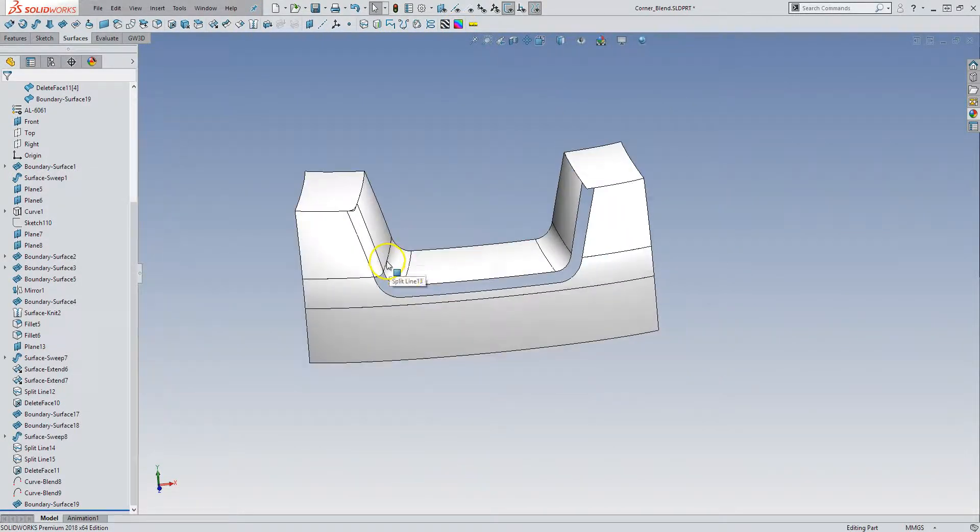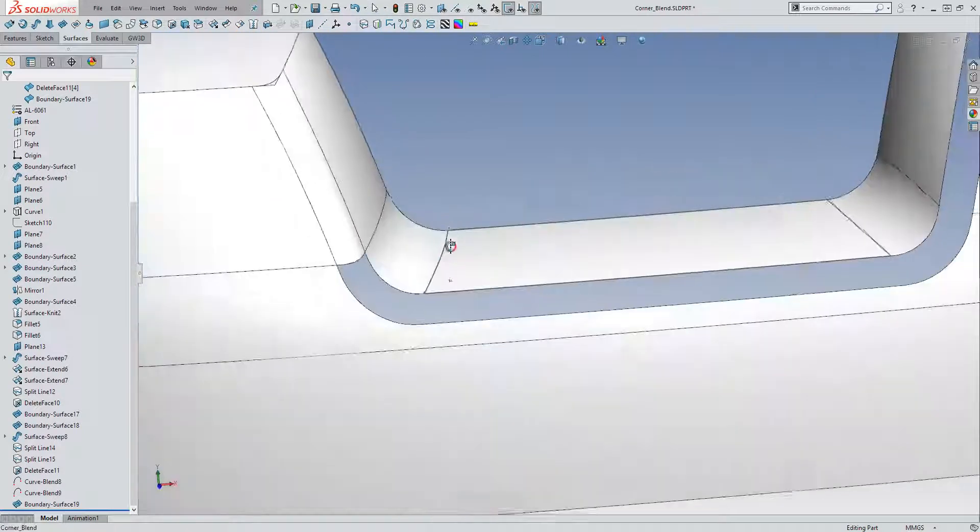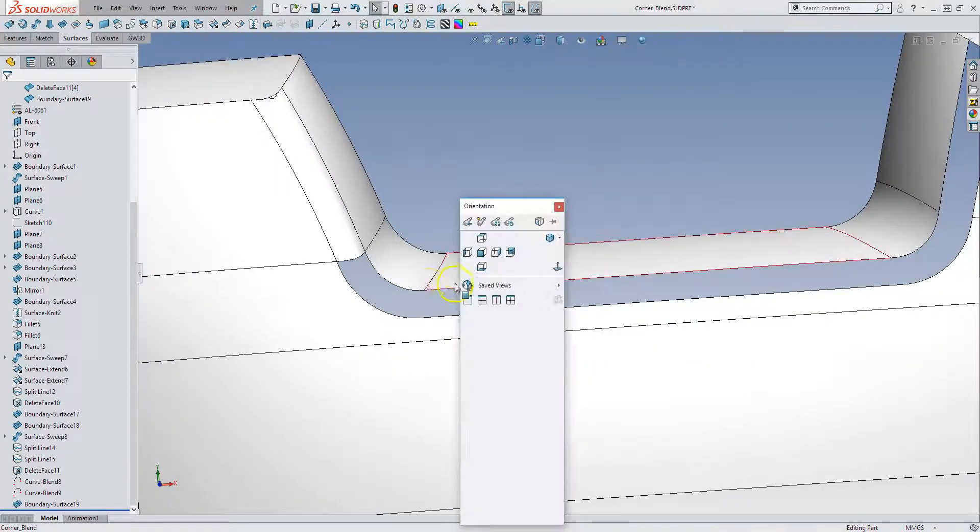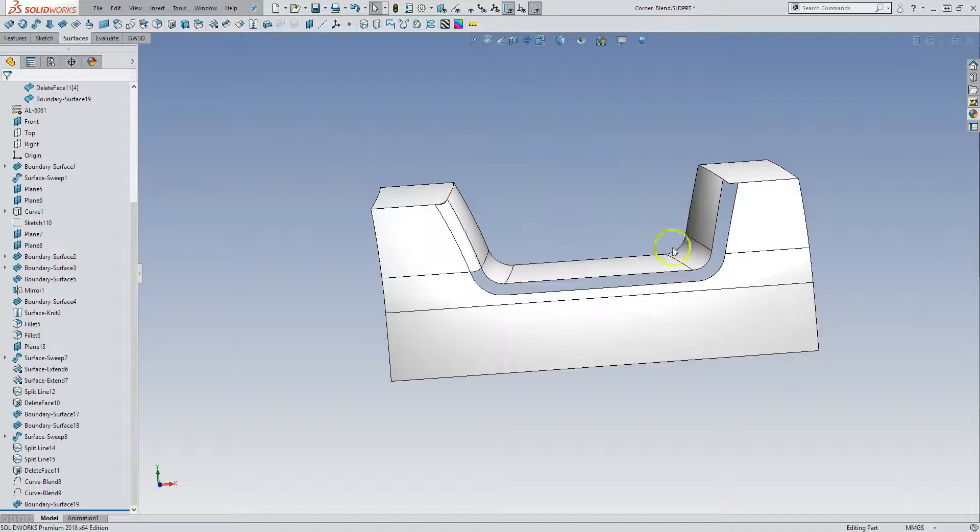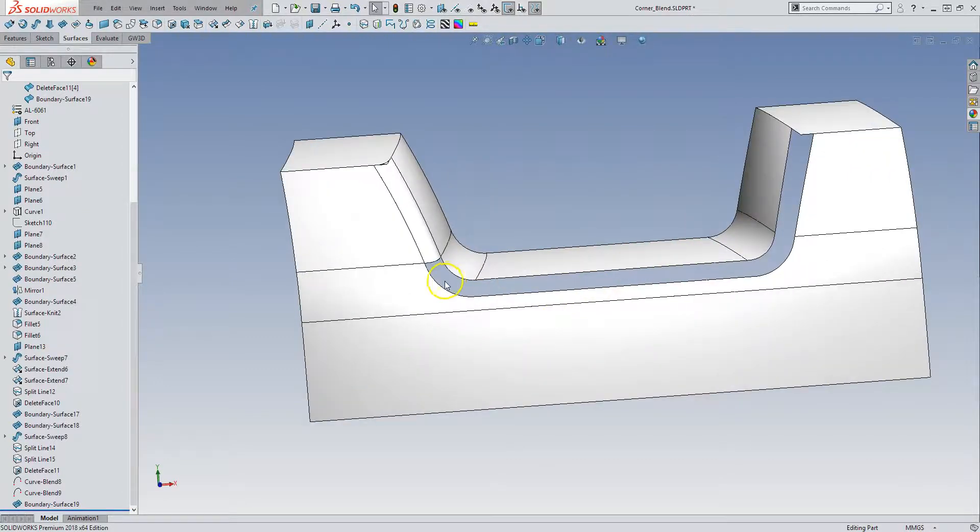So, and then the next one we want to build. There's a couple ways of doing it. And you can build actually this whole thing as one surface, but it usually doesn't give a very good result.